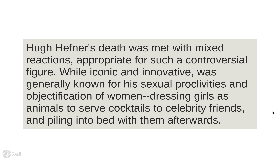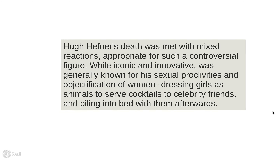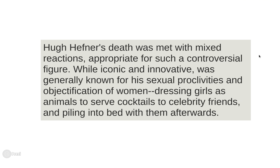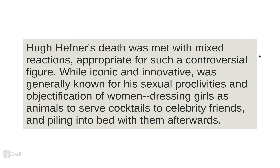So here's what I came up with: 'Hugh Hefner's death was met with mixed reactions, appropriate for such a controversial figure.' I completely got rid of 'I thought I'd feel a little more happy' and I tried to figure out what's at the root of that — the root is the discomfort of like, you're not happy someone's dead, you're not sad about them either. There were mixed reactions from people, especially from feminist groups being like, fine, good. And so I tried to use that instead — 'appropriate for such a controversial figure.'